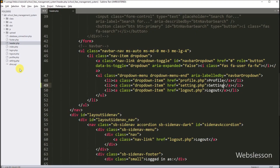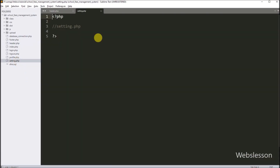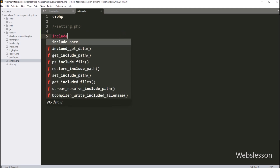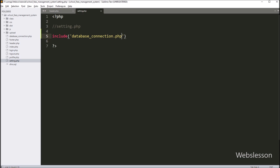Now we go to the setting.php file. Under this file, we want to include the database connection file. So here we write an include statement with the database_connection.php file.